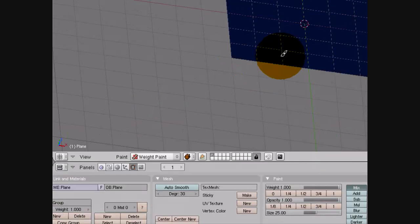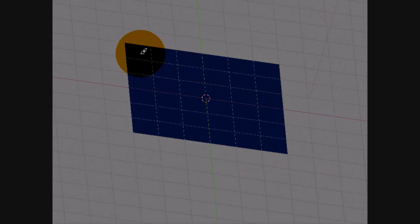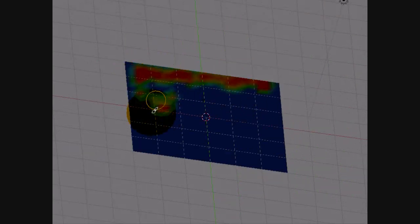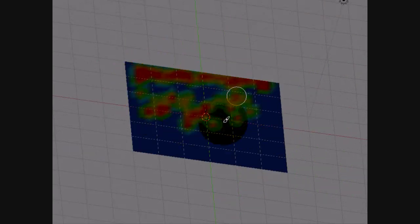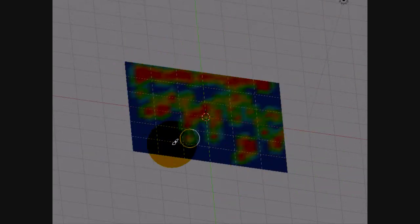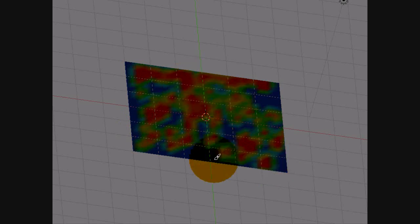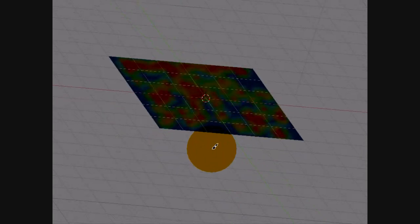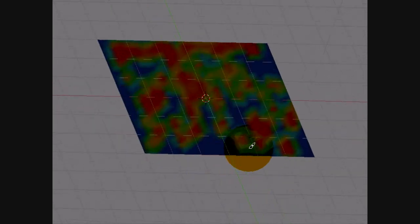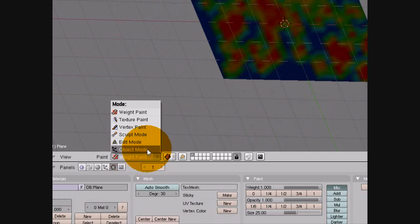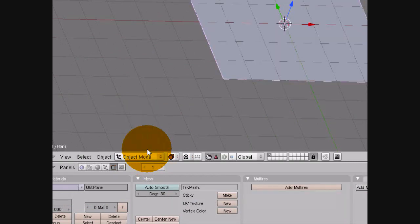Now, go onto Mode, Weight Paint. This will be changing where the material starts moving around. Bear in mind, where it's red is where it will be heavier. Just squiggle it around in any random order for now. Then head back on over to Object Mode.